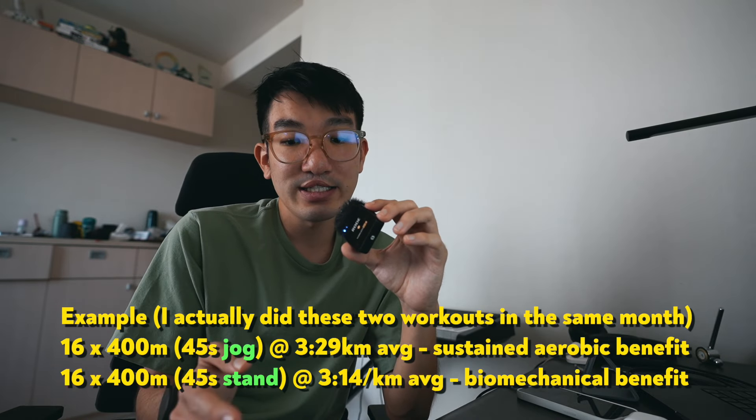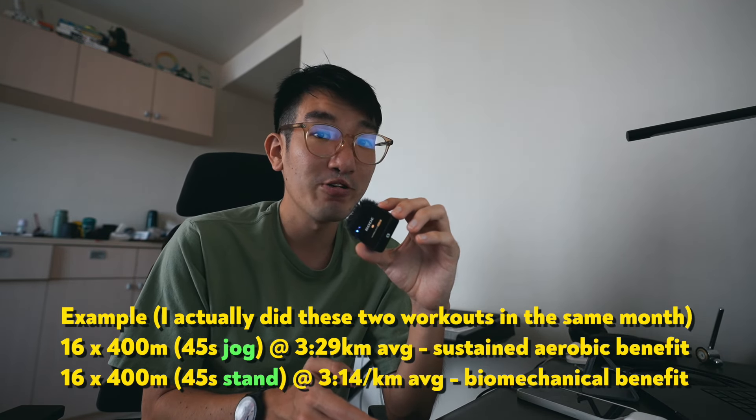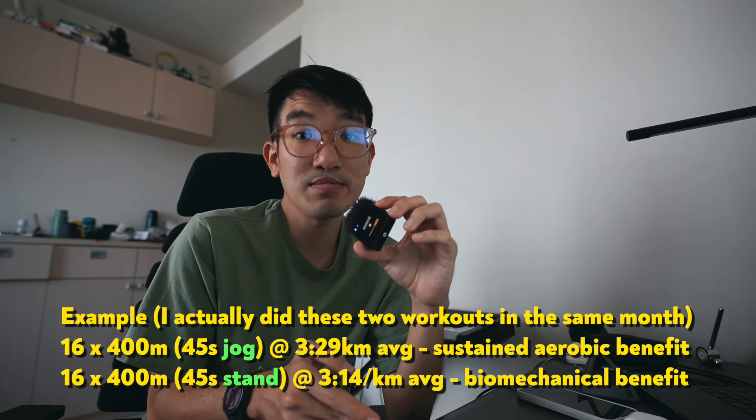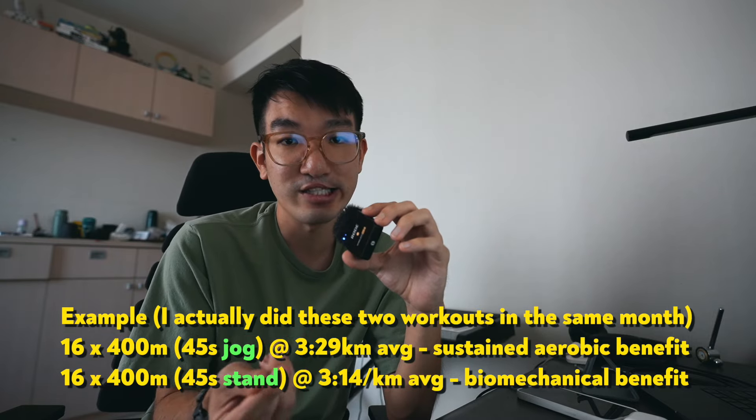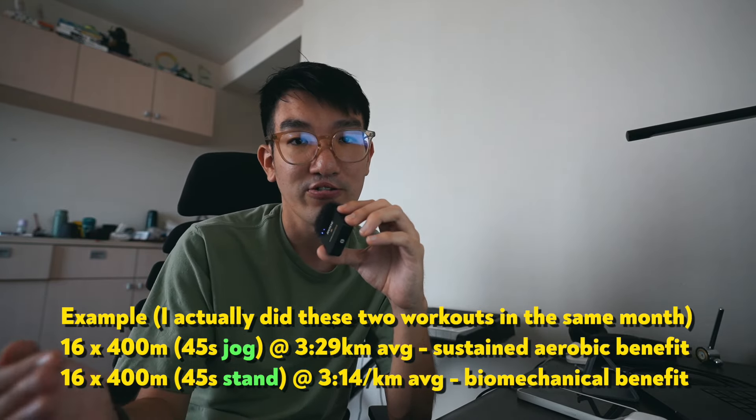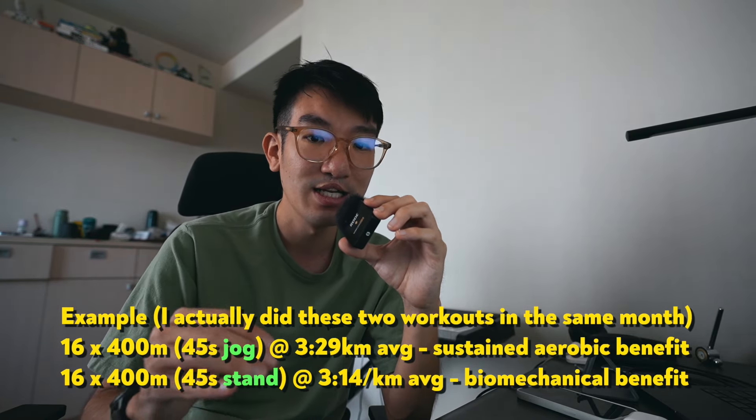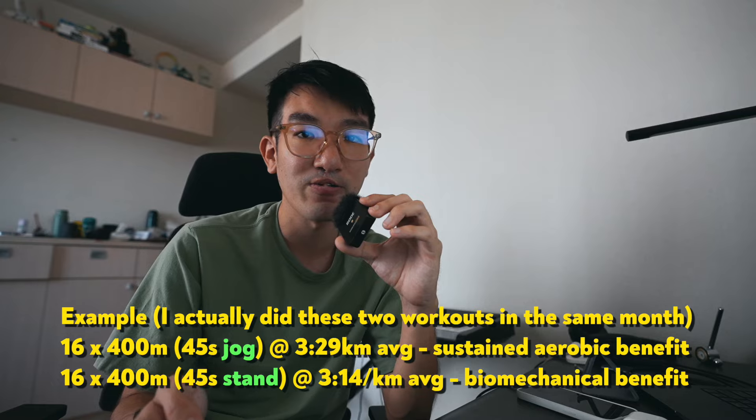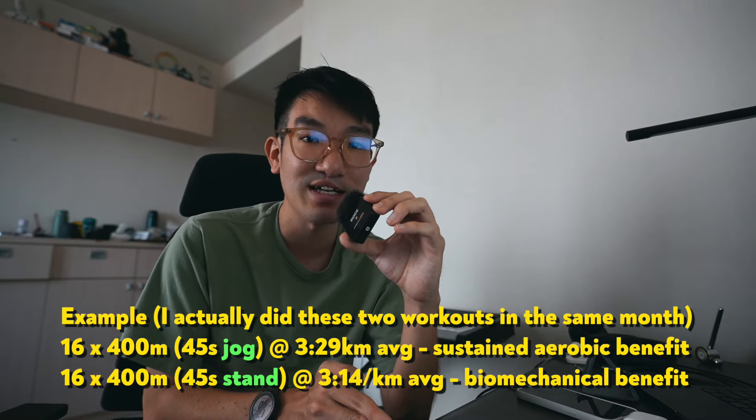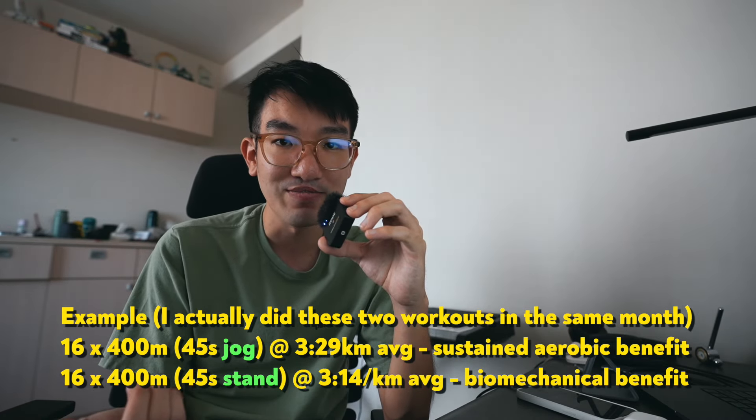I think with threshold workouts, in general, I tend to do standing recovery for 400 meter reps, but sometimes I do like to add a jog element for it. That might mean that I go slower in the 400 meter reps if I'm doing a jog recovery as opposed to a standing recovery. That variety is always going to help as well.